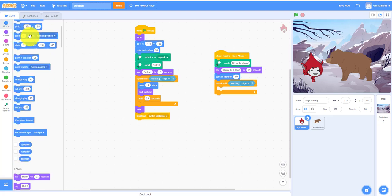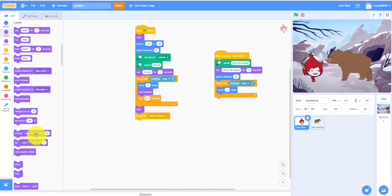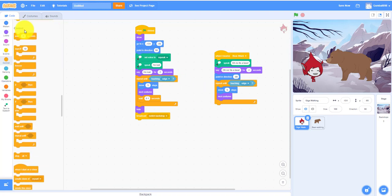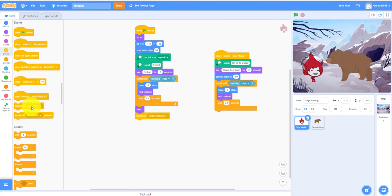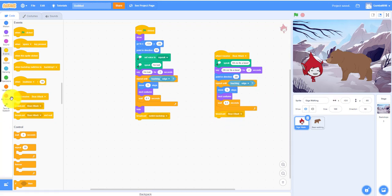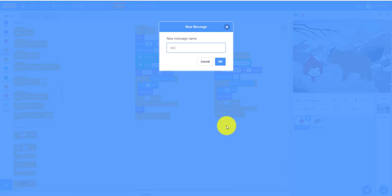Inside the loop: move 5 steps, next costume, wait 0.1 seconds. Then after the loop, broadcast a new message called 'backdrop change to'.